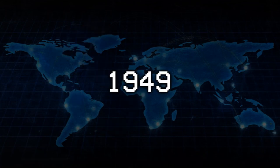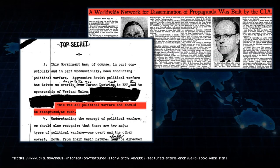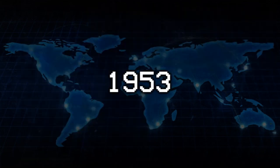1949. Radio Free Europe. The CIA creates its first major propaganda outlet, Radio Free Europe. Over the next several decades, its broadcasts are so blatantly false that for a time it is considered illegal to publish transcripts of them in the United States.